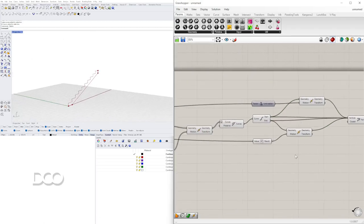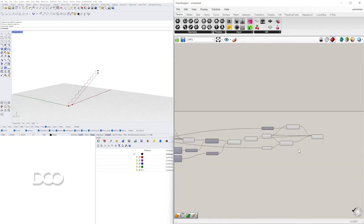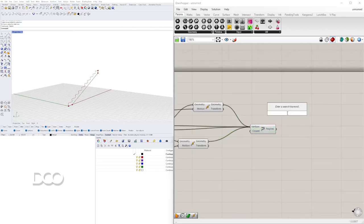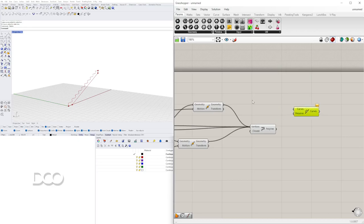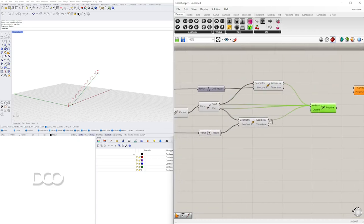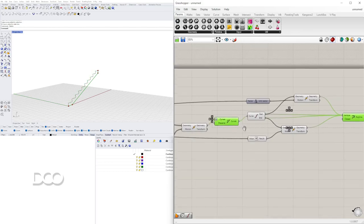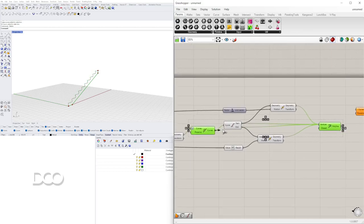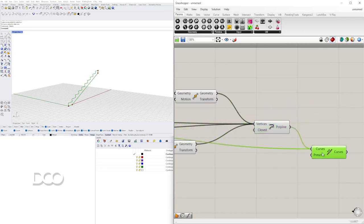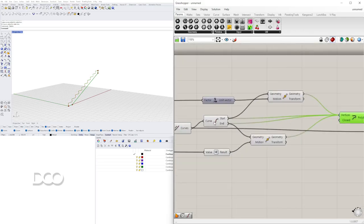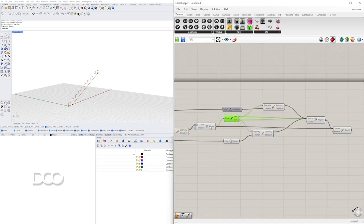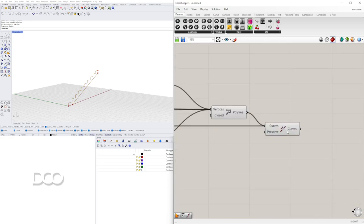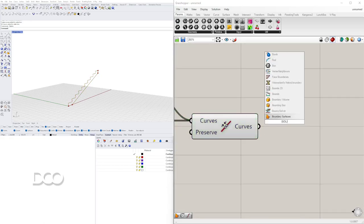Ahora lo que podemos hacer, join it together, lo podemos unir juntos con join curves. Porque técnicamente ahora tenemos esta línea y tenemos esta. Y si queremos que sean una, acá le hacemos join. Básicamente lo mismo que hacemos en Rhino, lo hacemos acá en Grasshopper pero usando components.